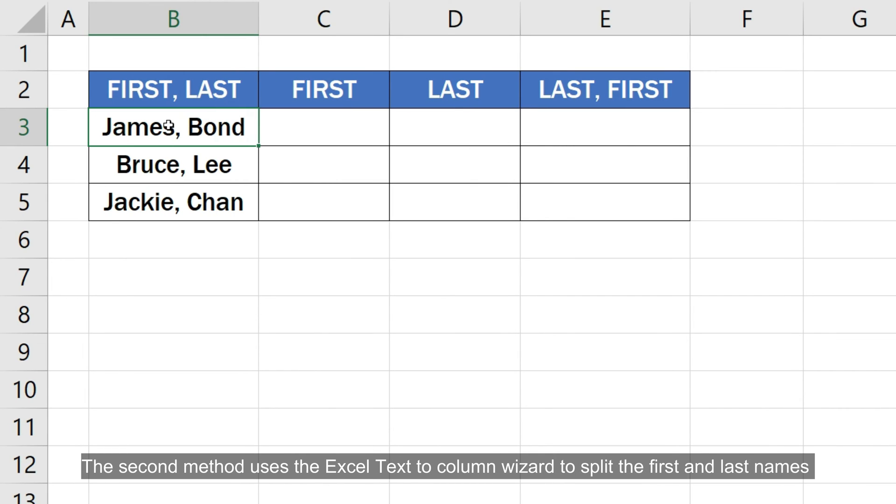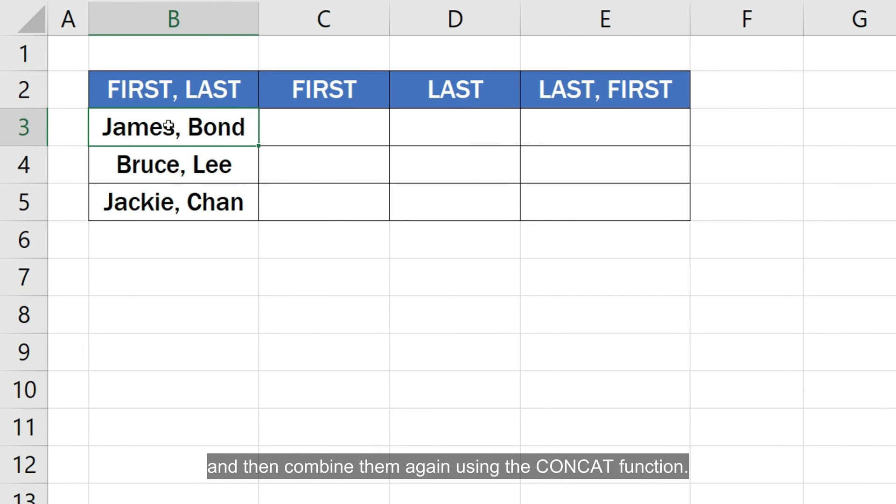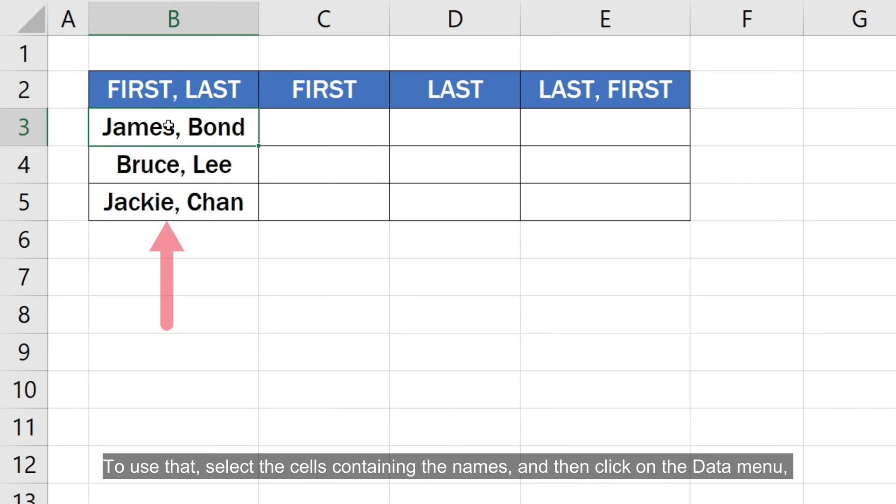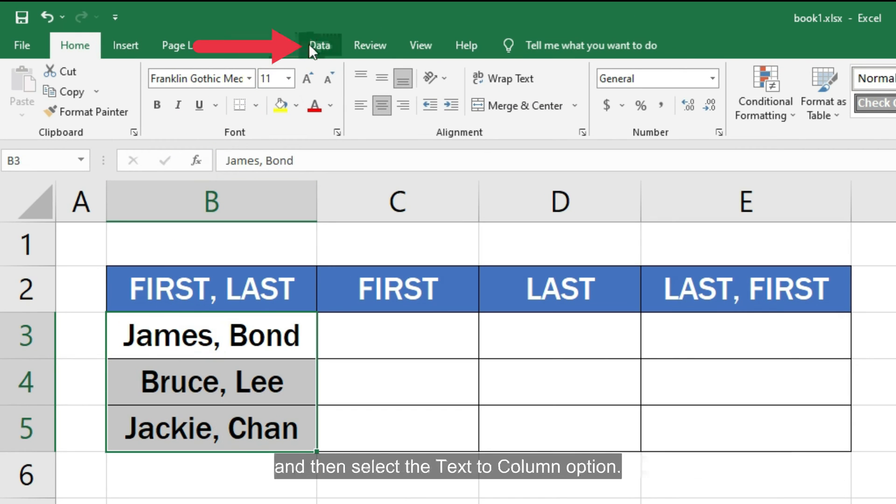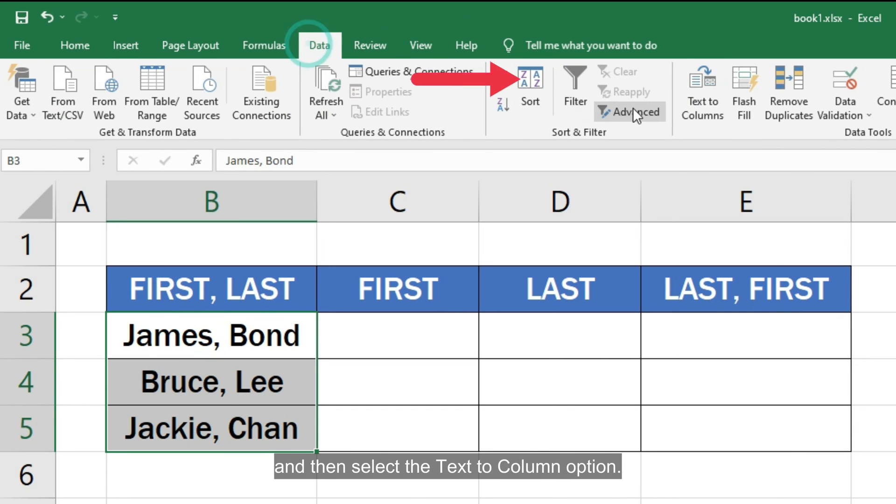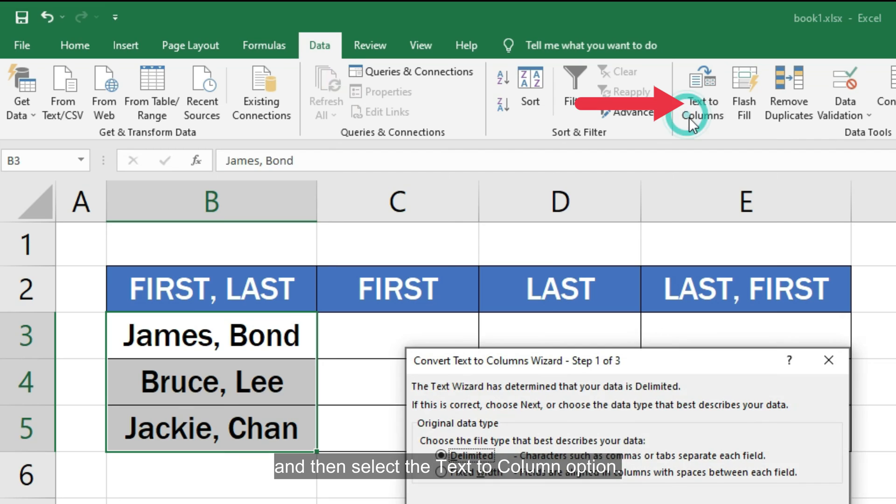The second method uses the Excel text to column wizard to split the first and last names and then combine them again using the concat function. To use that, select the cells containing the names and then click on the data menu and then select the text to column option.